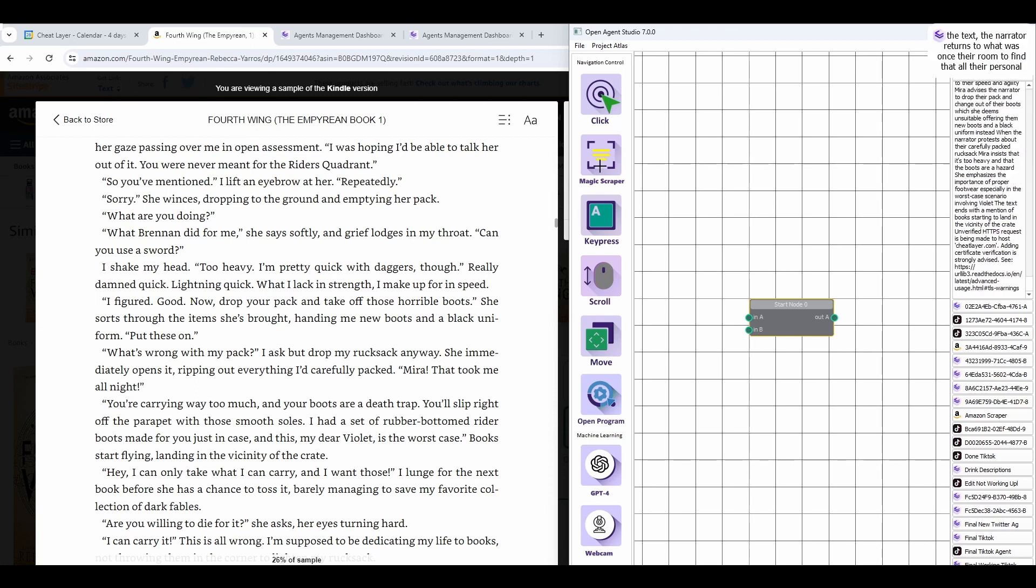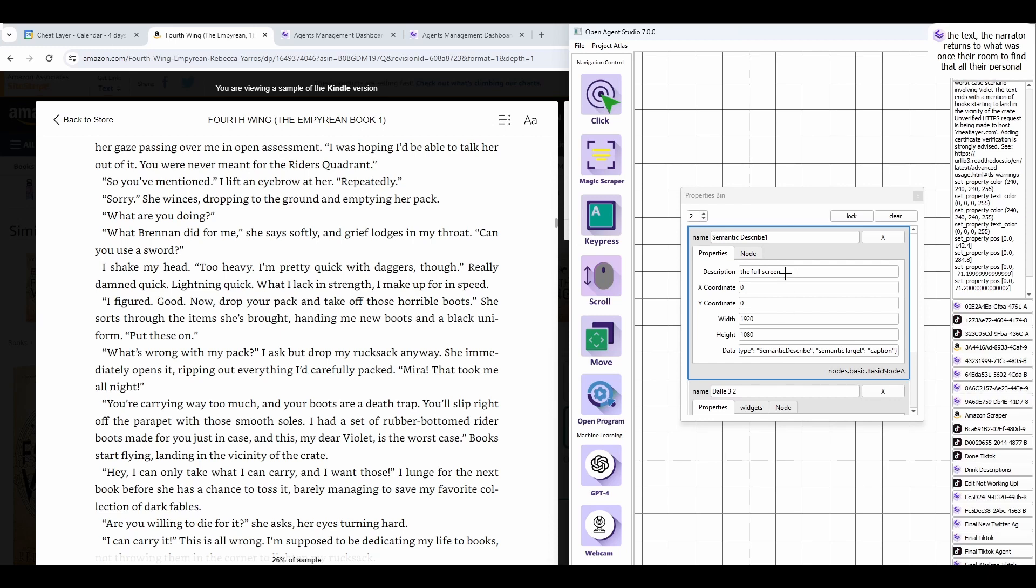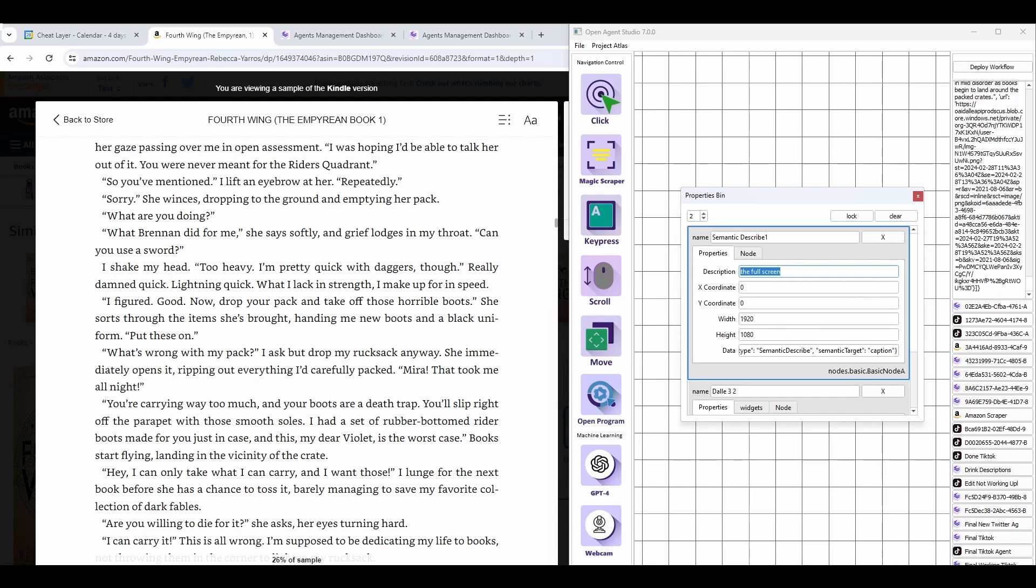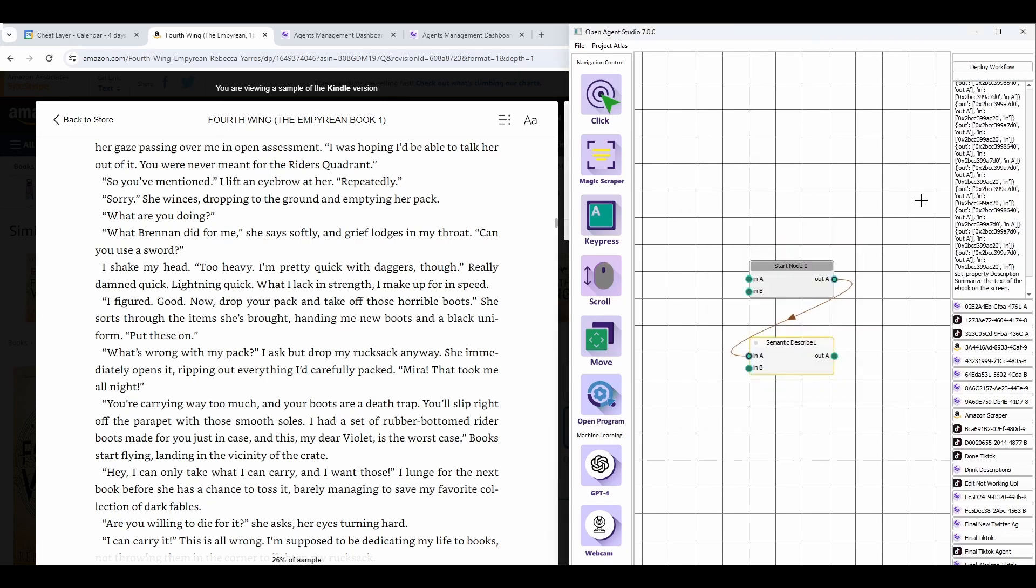We're going to use the new Magic Scraper, and if we double-click this, you can see that it allows us to target anything on the screen and scrape it using simple language in English rather than code selectors or image-based computer vision selectors like every other RPA and automation tool on the planet today. So, for example, I can say, summarize the text of the e-book on the screen, and you can actually add logic to the scraping.